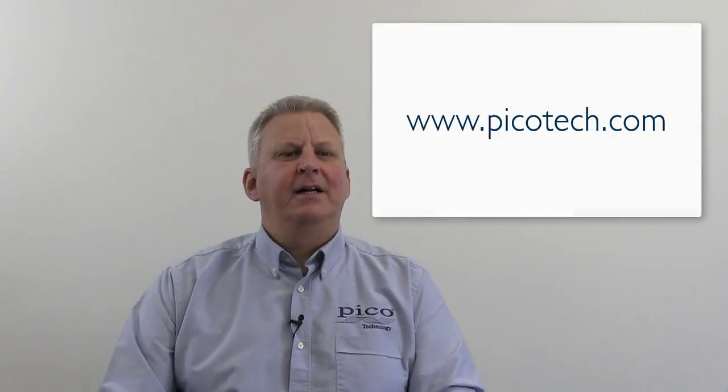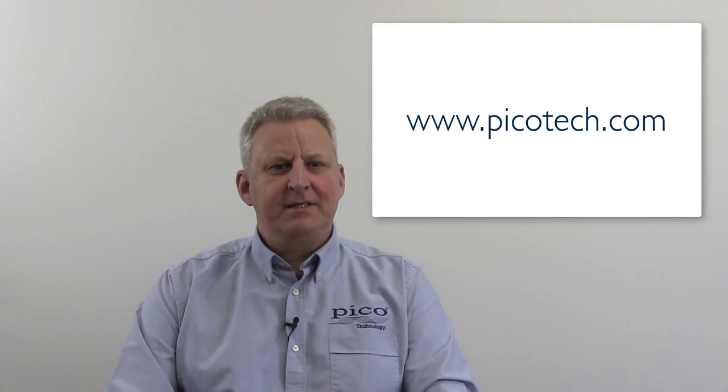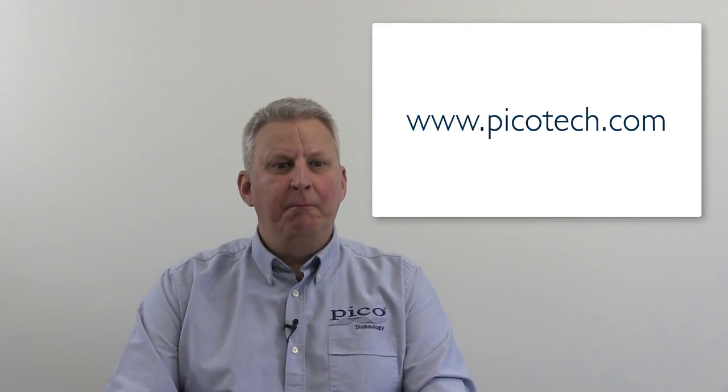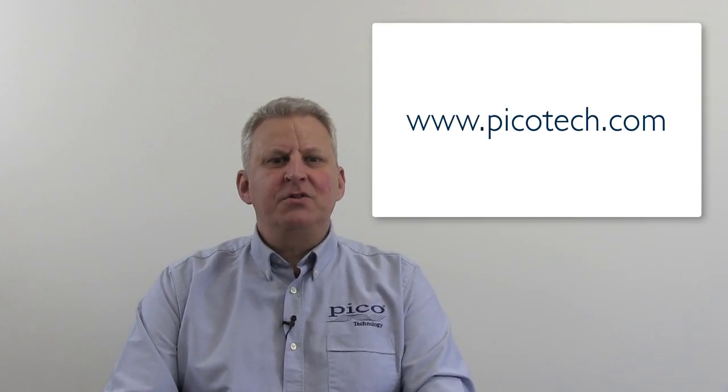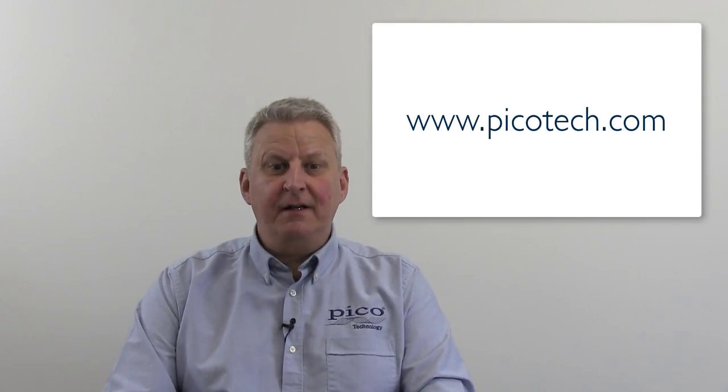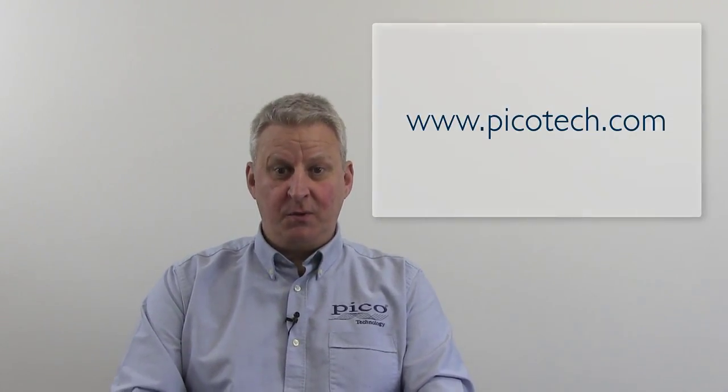For more information on the PicoScope 5000 series, visit our website at www.picotech.com. Here you can use our distributor finder to link through to a local reseller, who will be more than happy to advise further. Thank you for watching.